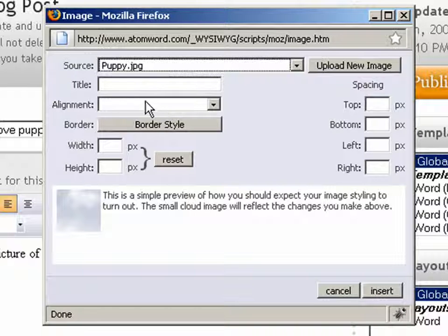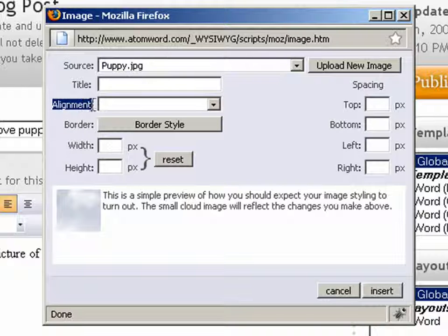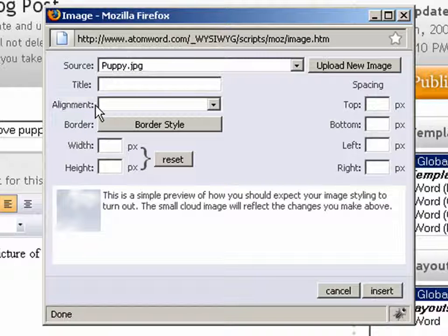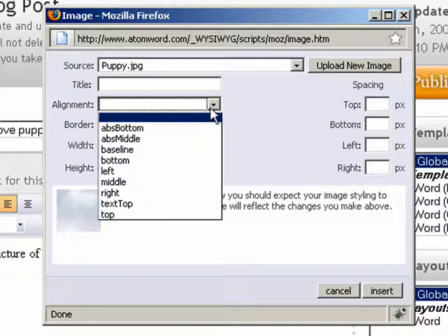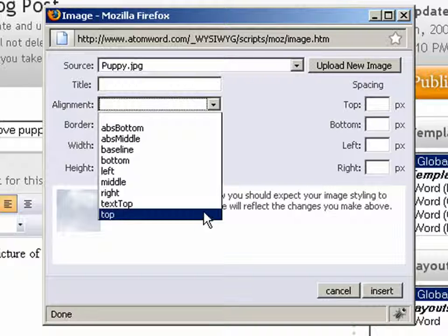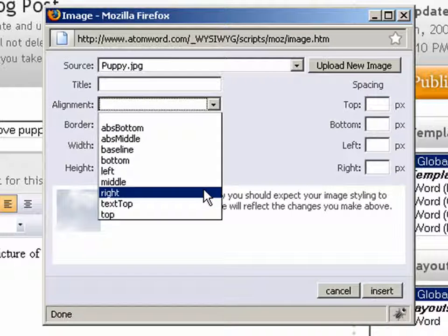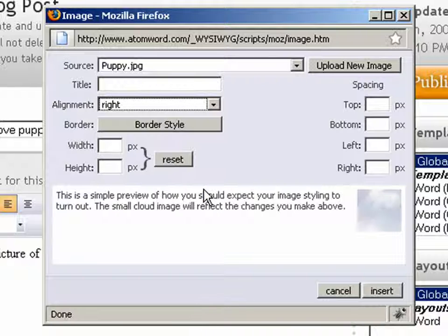There are lots of advanced features you can choose from, but for this video we'll cover aligning our image. To do this, we simply choose which type of alignment we like from the alignment drop-down menu. In our case, we'll choose Right.